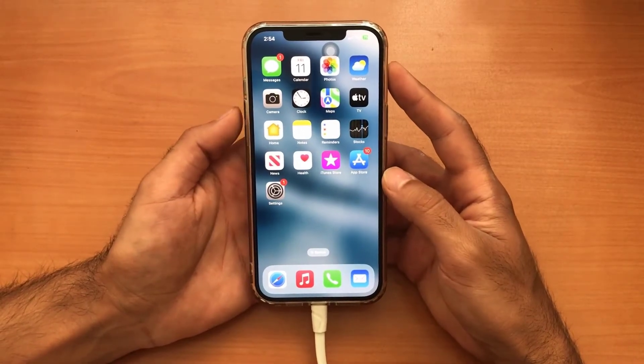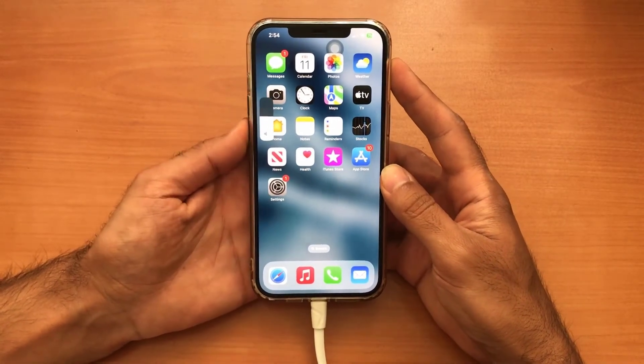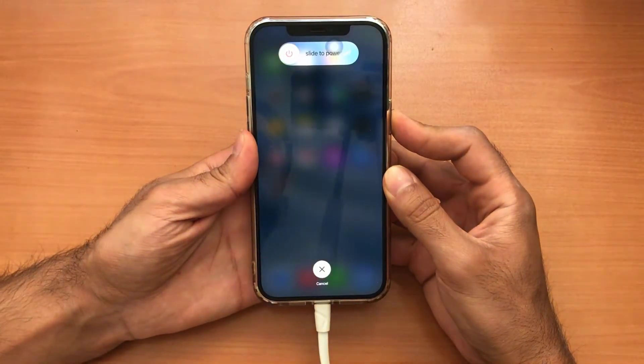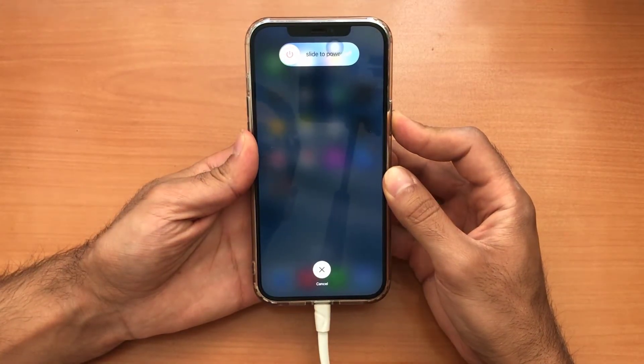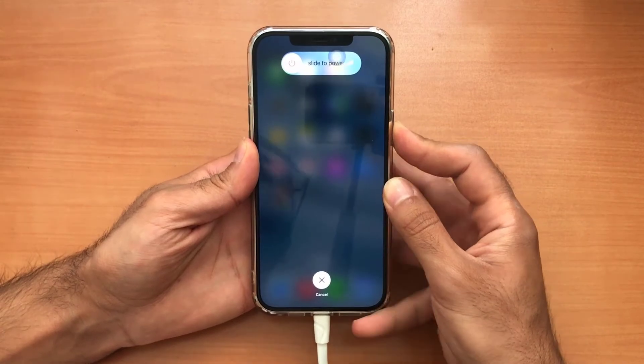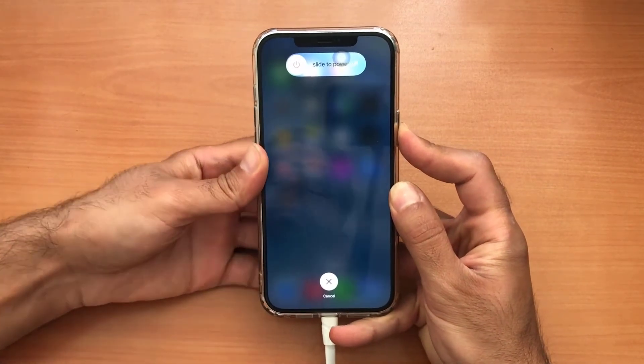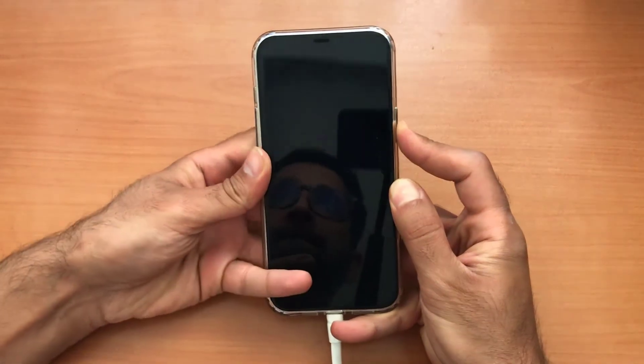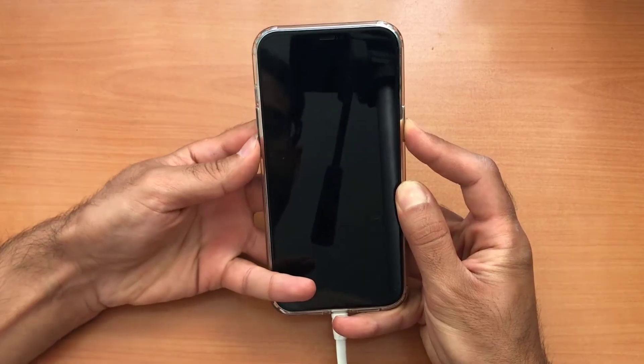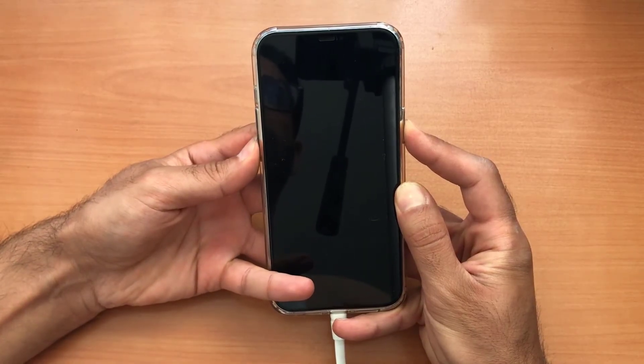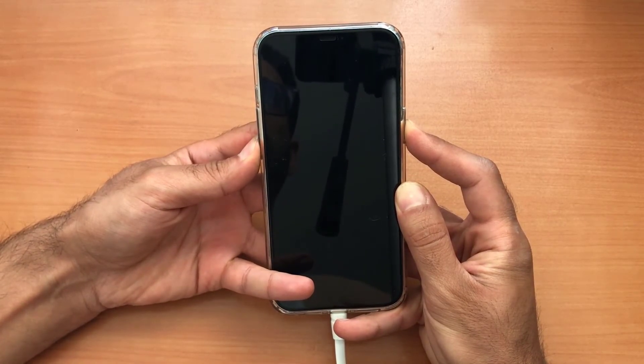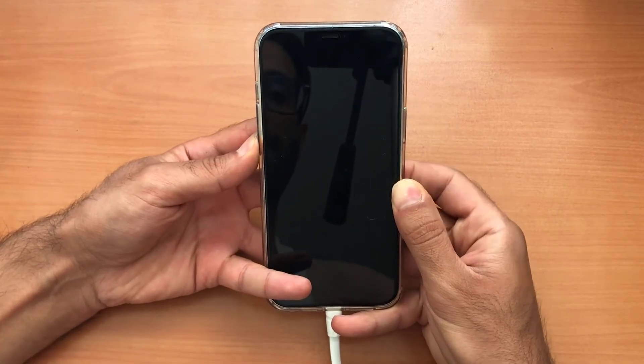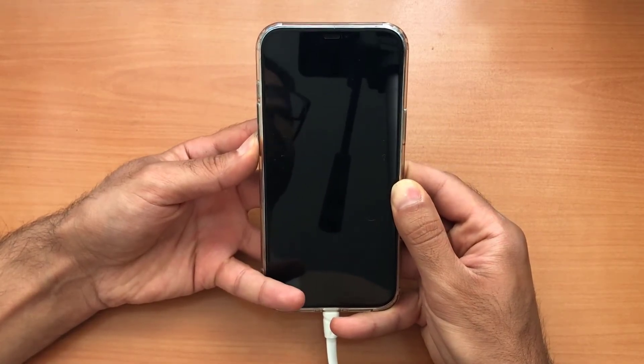Press and release volume up, then quickly press and release volume down. Hold the side button until the screen goes black. While holding the side button, press and hold volume down. Hold both buttons for 10 seconds. Release the side button but keep holding volume down for 5 seconds.